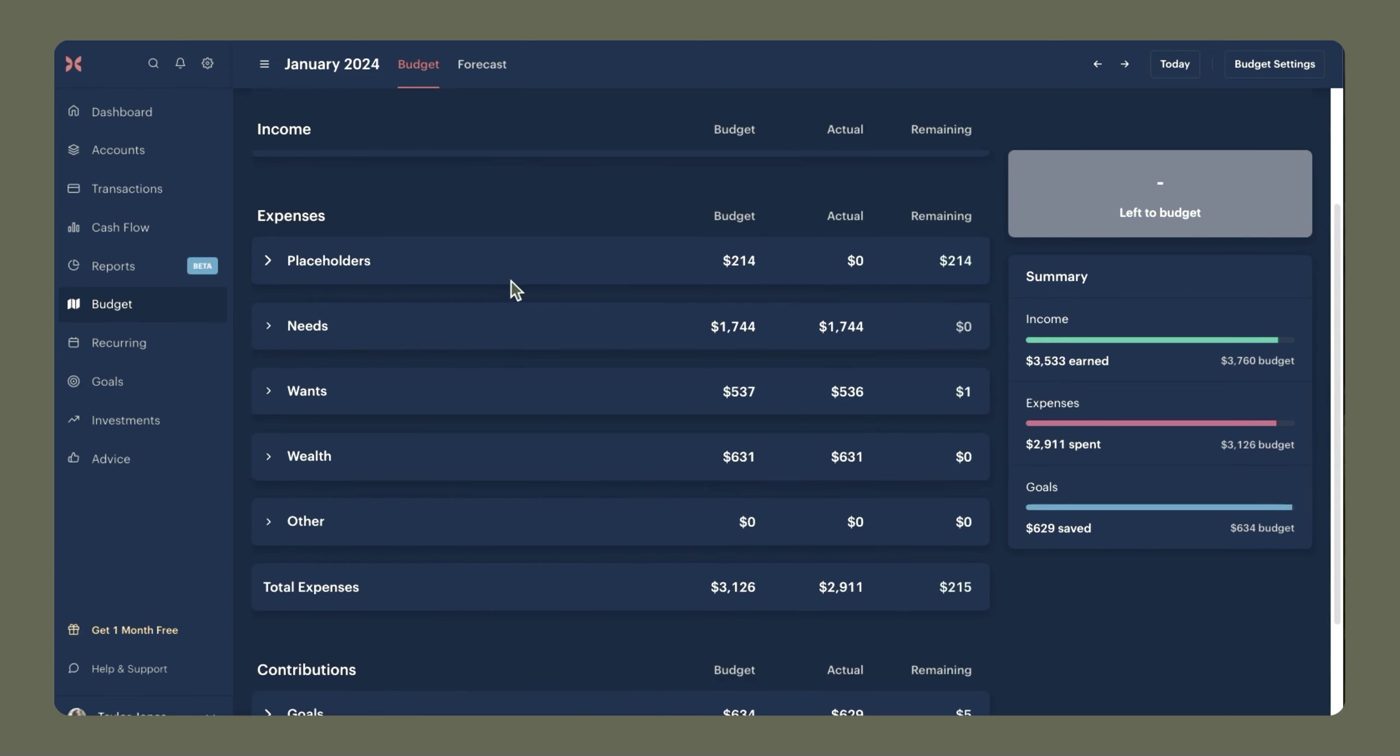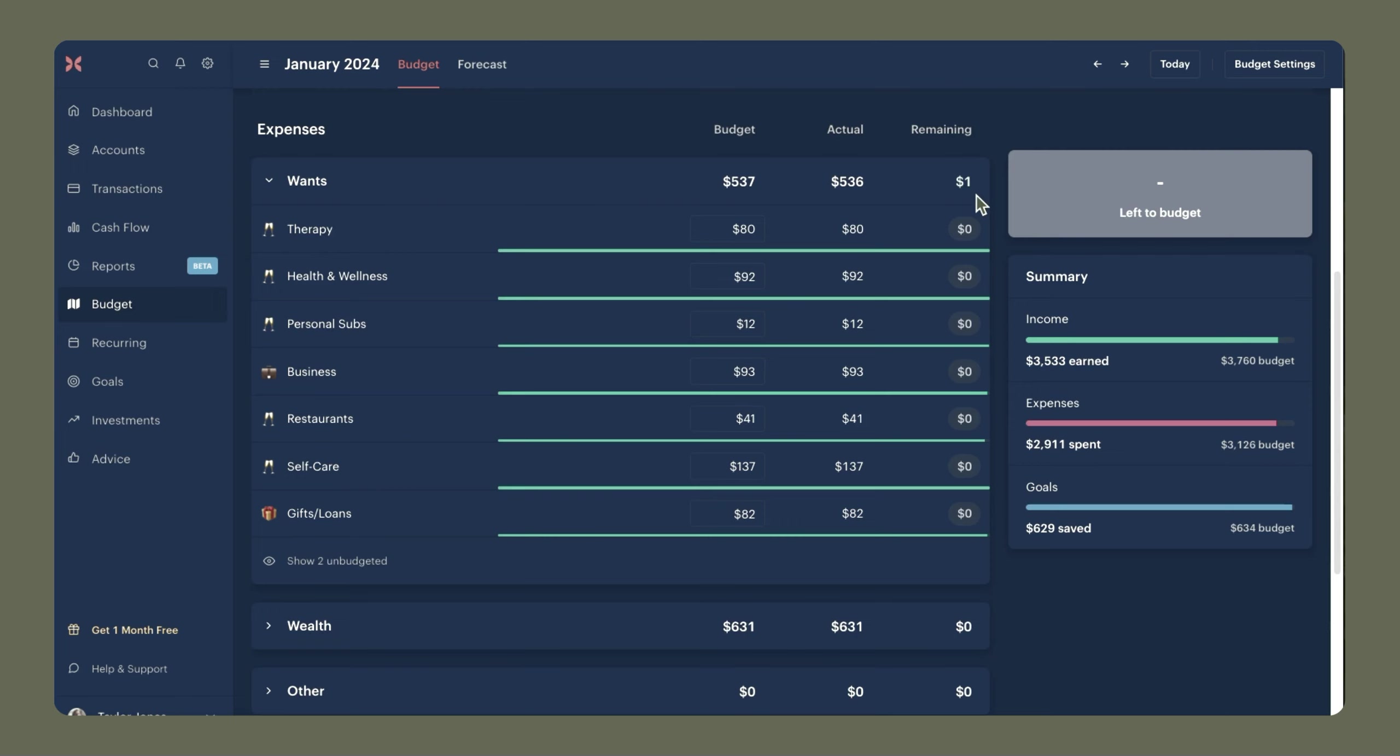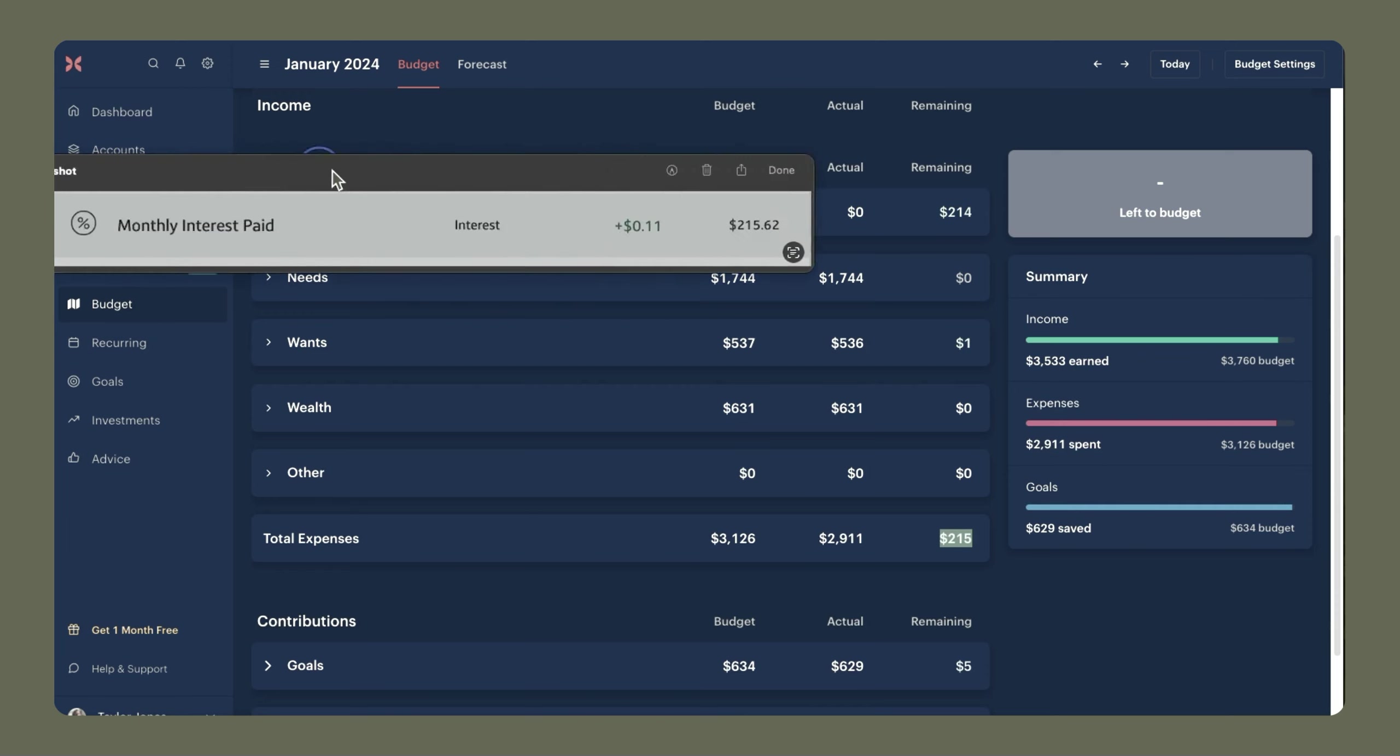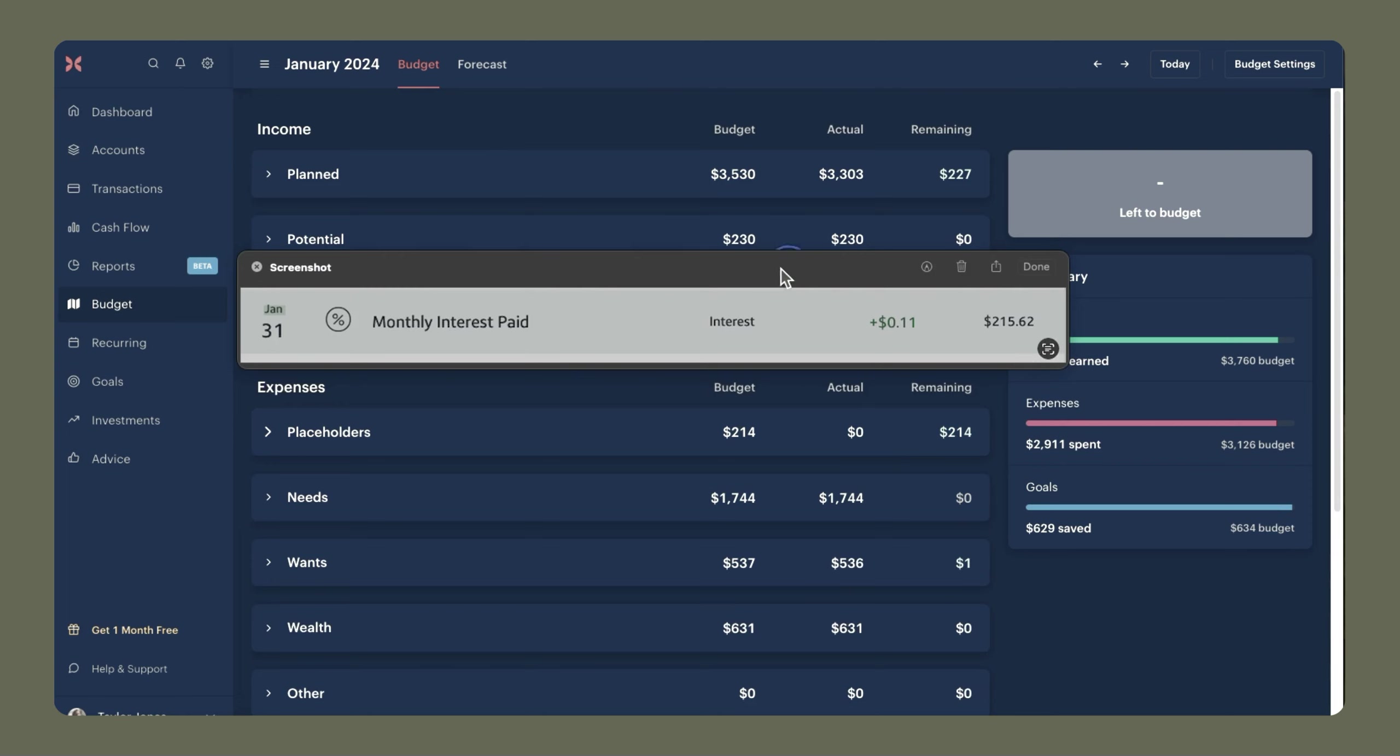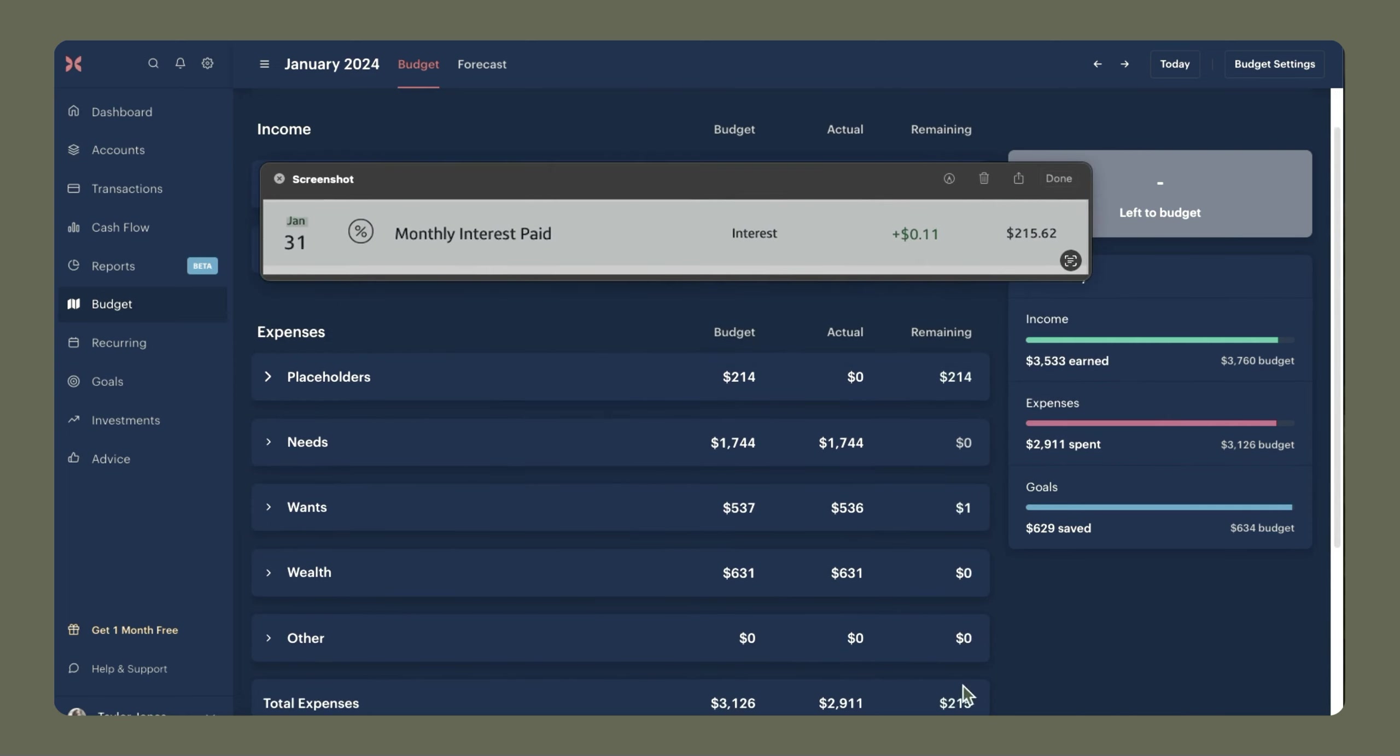Now, before I reconcile this number with my bank account, you'll notice that my wants category is off by a dollar here. I already reached out to Monarch and they said this is something that they are working on. But for now, we just kind of have this weird leftover number here. So the numbers we're actually going to be comparing our bank balance to is this number here, $215, which is the sum of $214 and $1. And I'm going to bring over this screenshot. When I checked my bank balance at the end of January, we'll see that it was $215.62. And that matches the $215 that we have here. So we can consider this completely reconciled.